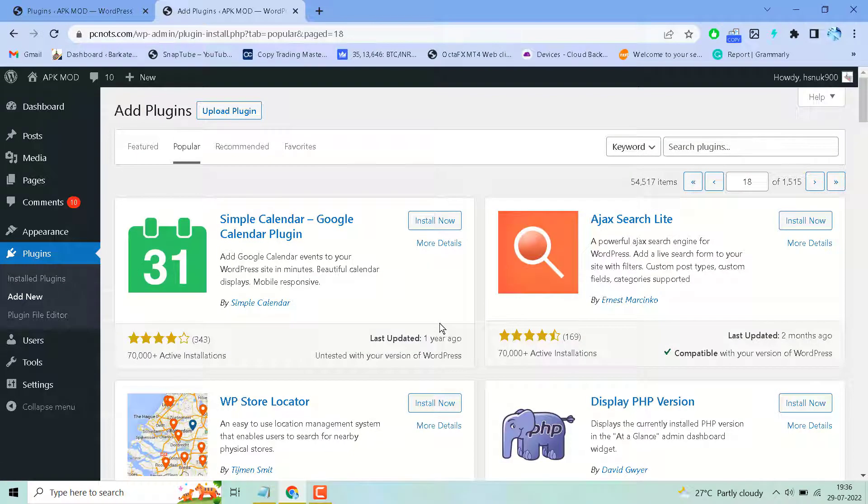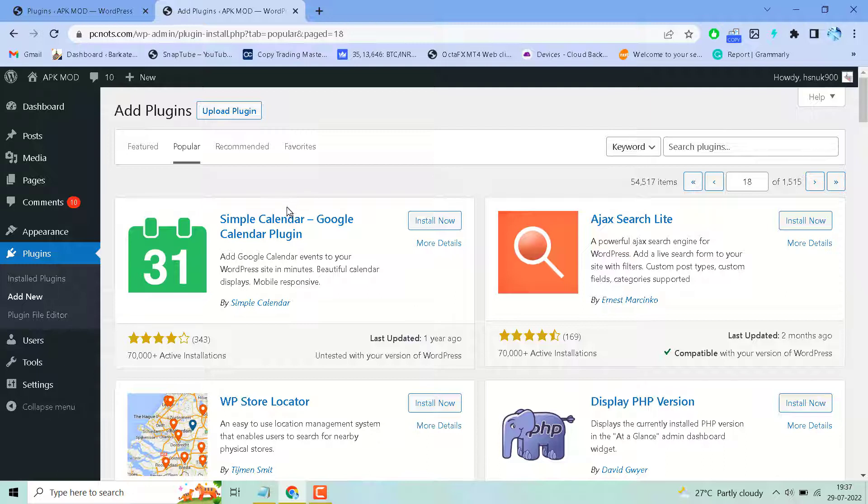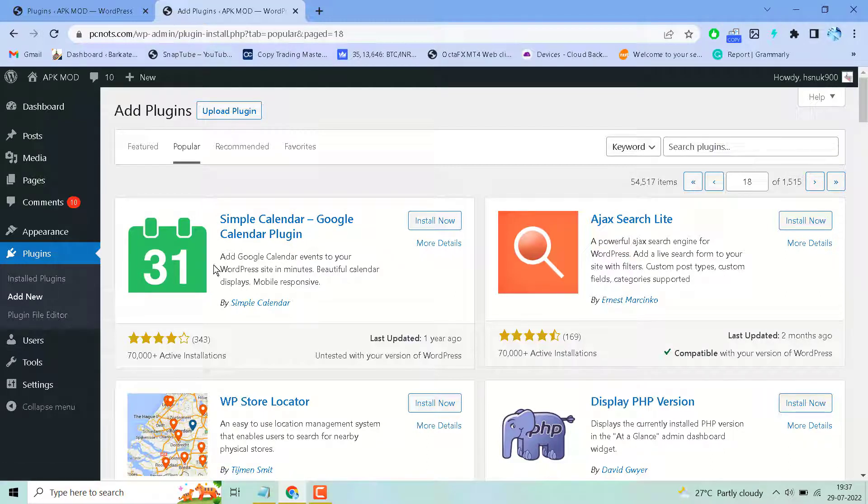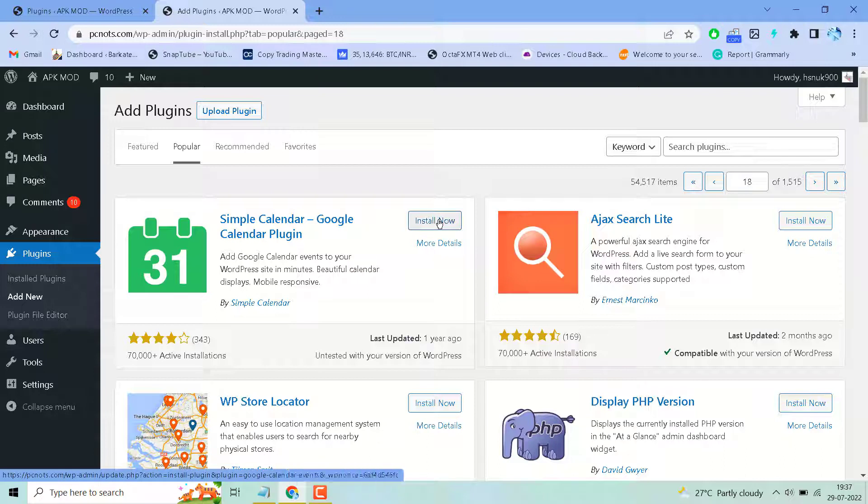In this video I will show you how to add Google Calendar events to your WordPress site in just a few clicks. Search for this plugin: 'Simple Calendar - Google Calendar Plugin', then install and activate it. This is a very popular plugin.